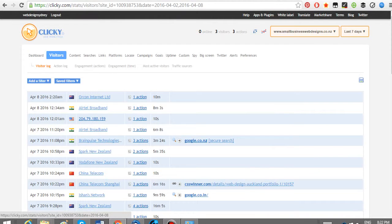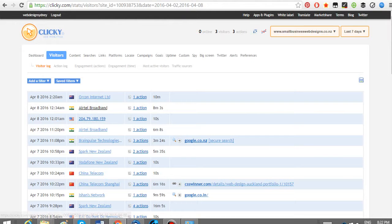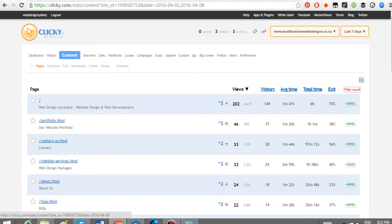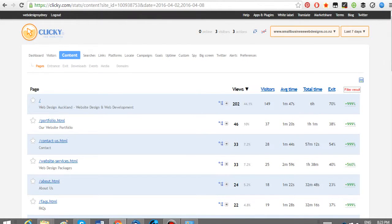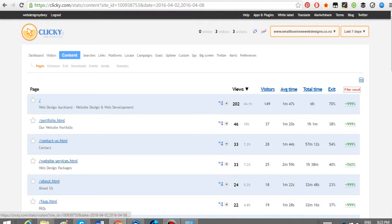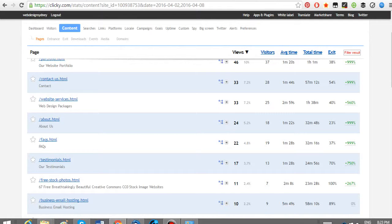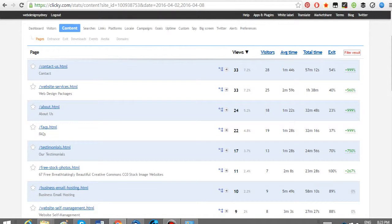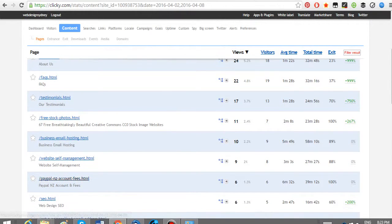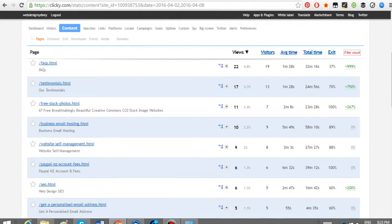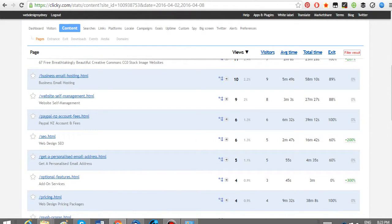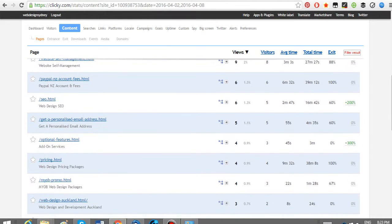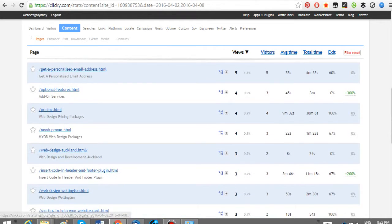We go to the visitors tab. It's just showing you someone's come in there and done that. From the content, it shows you all the pages. As you'd expect, main page, people click out to the portfolio. They want to see what we've done. Services, about frequently asked questions, testimonials. Free stock photos, that's one of our themed pages. There's an email hosting. Self-management, clients are doing that. PayPal fees, just general stuff.